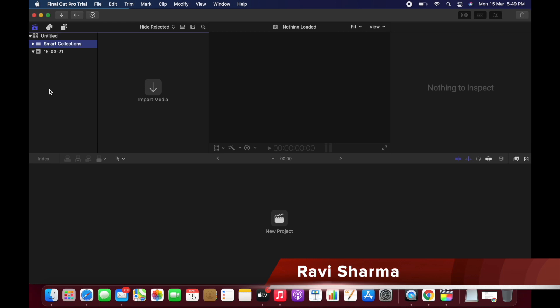I will show how we can use this Final Cut Pro for video editing and all the steps I will mention in the video. Thank you for watching this video.